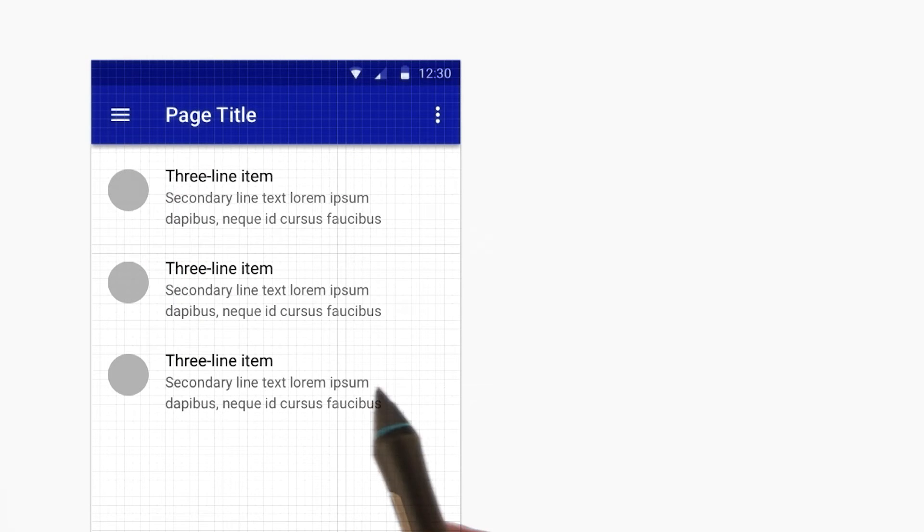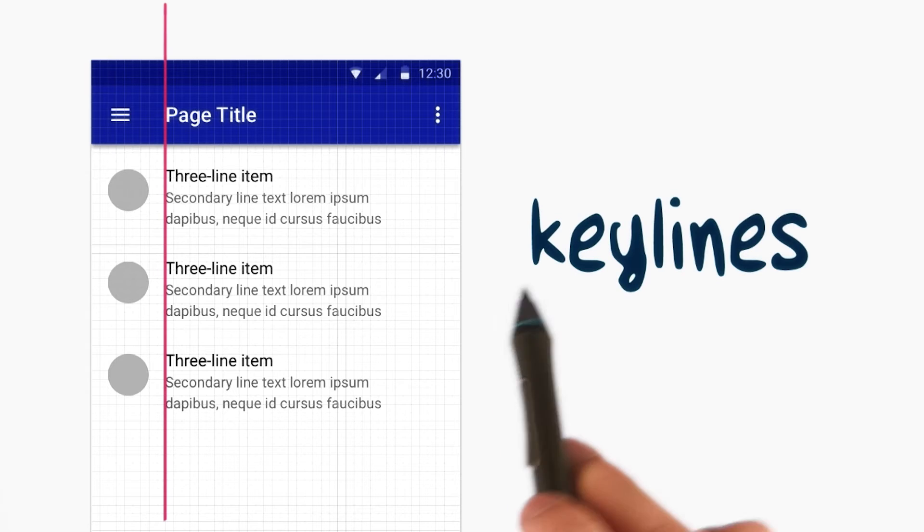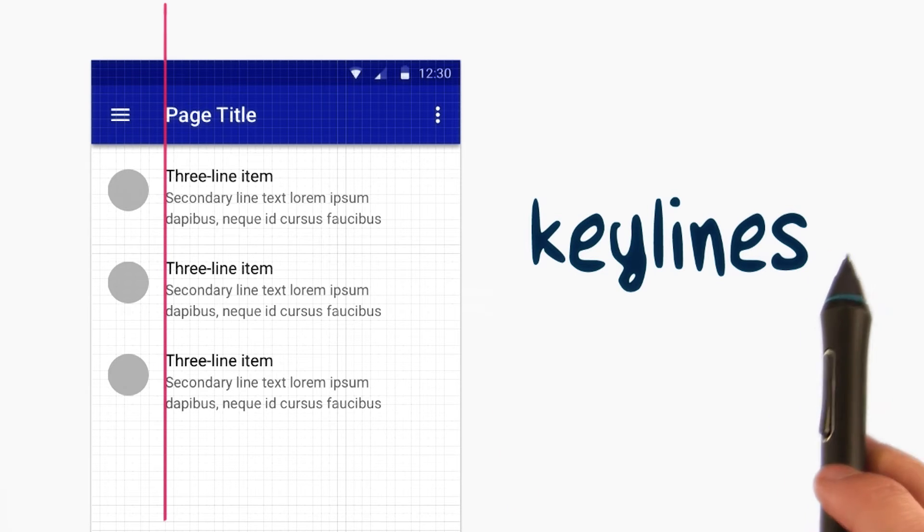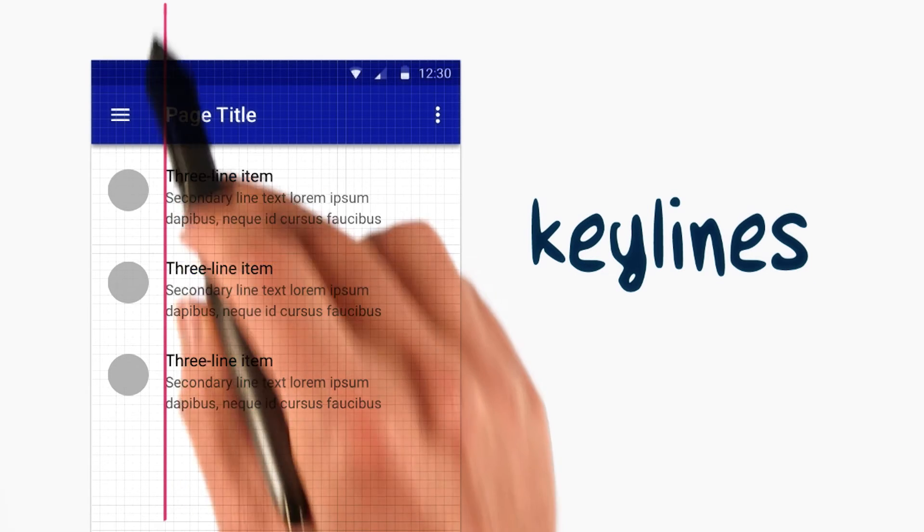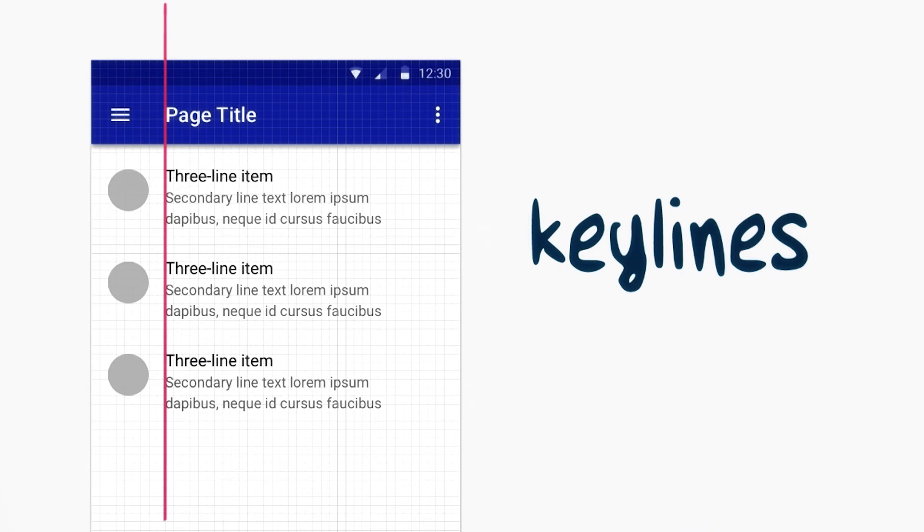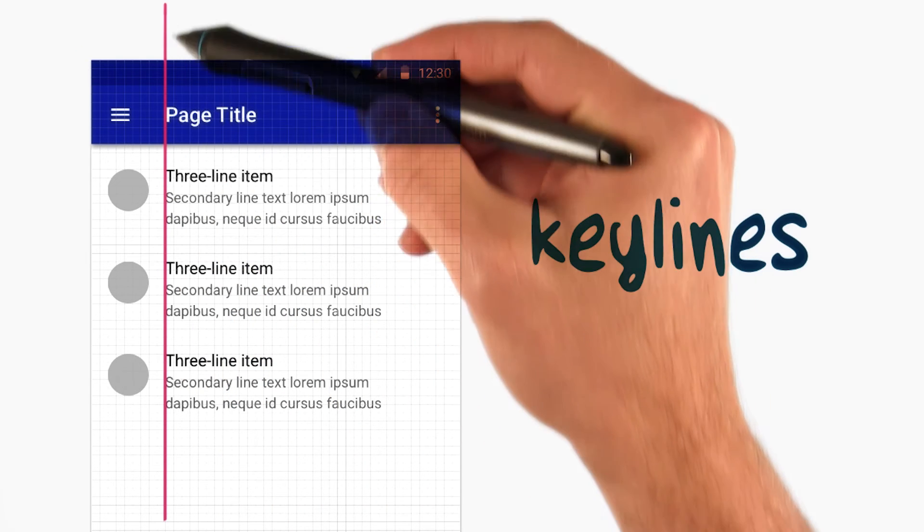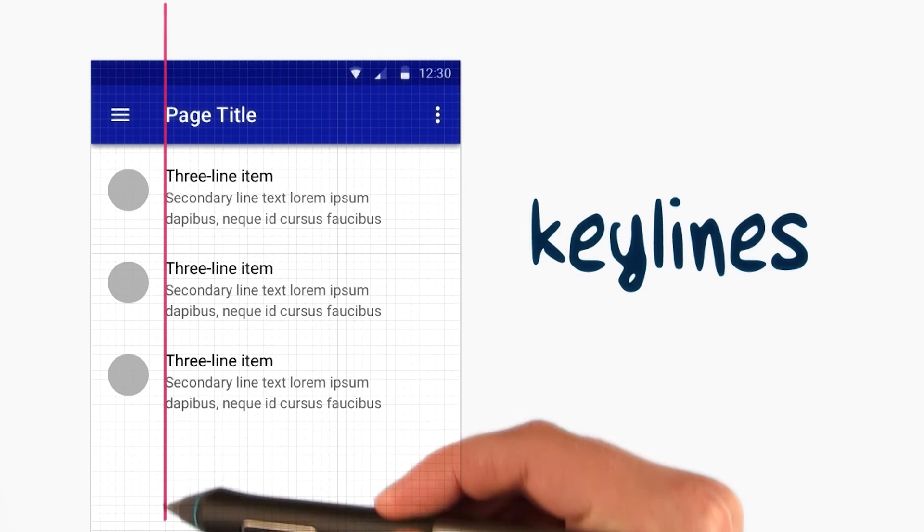Even though there's a grid, we need a couple other pieces to lay out our UIs. Key lines are used to vertically or horizontally align objects in a user interface. Aesthetically, they enforce a sense of order in a UI. They also make it much quicker to scan the screen and take in the information.